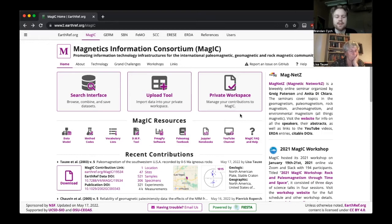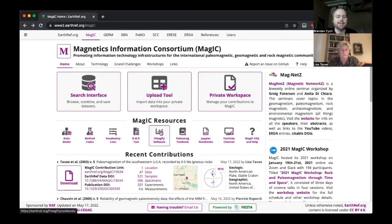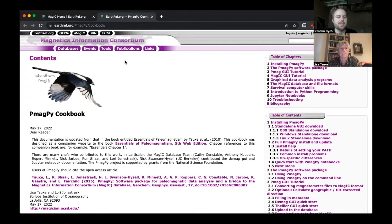From here, what we want to use today is the PMAGPY software. If you look on this page, there are three main places, but what we actually want to look at is the MAGIC resources area, and there's a link to the PMAGPY software there. I'm going to open that in a new tab and go over to the PMAGPY cookbook, which tells you how to use the PMAGPY software. There's a lot of detailed information here.